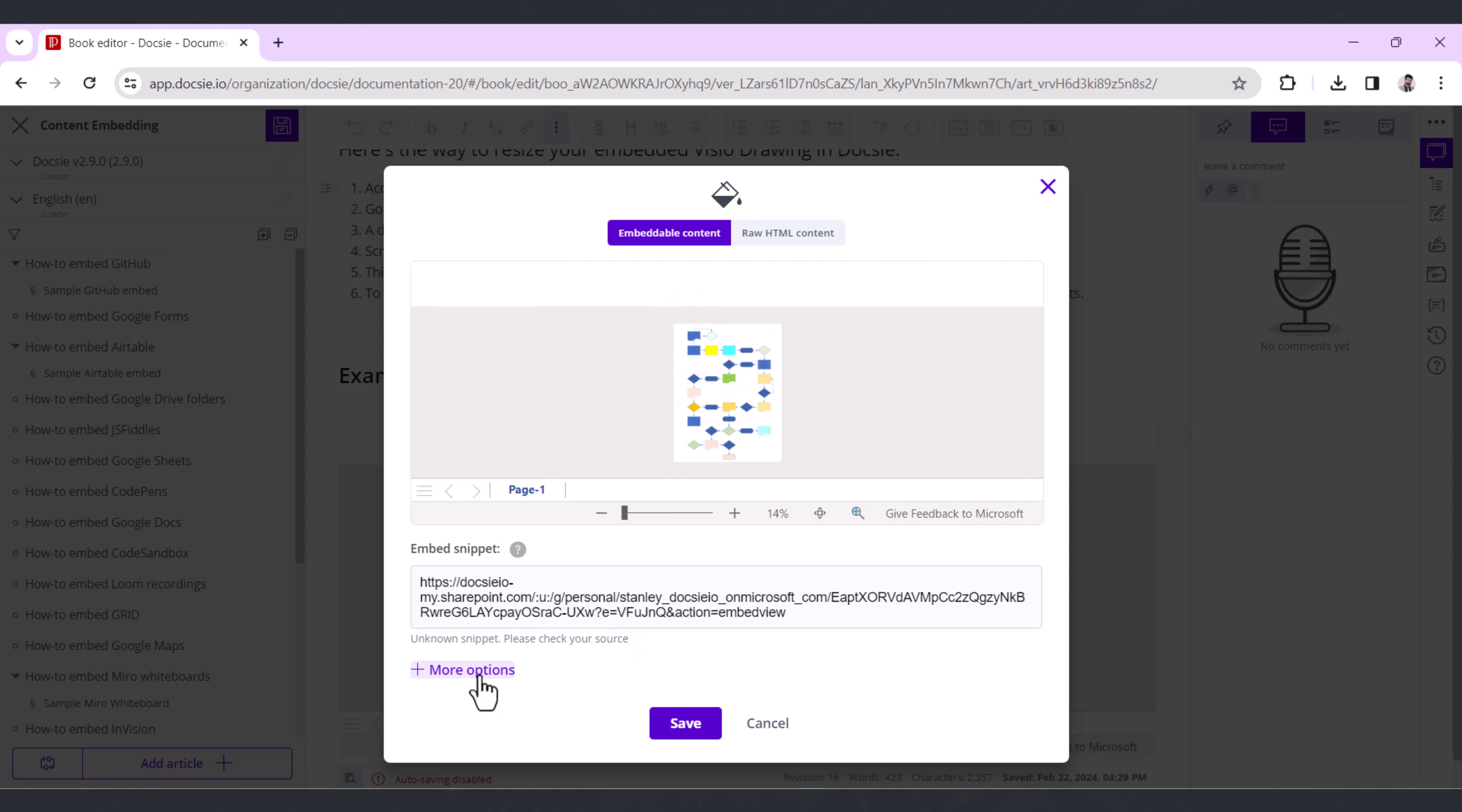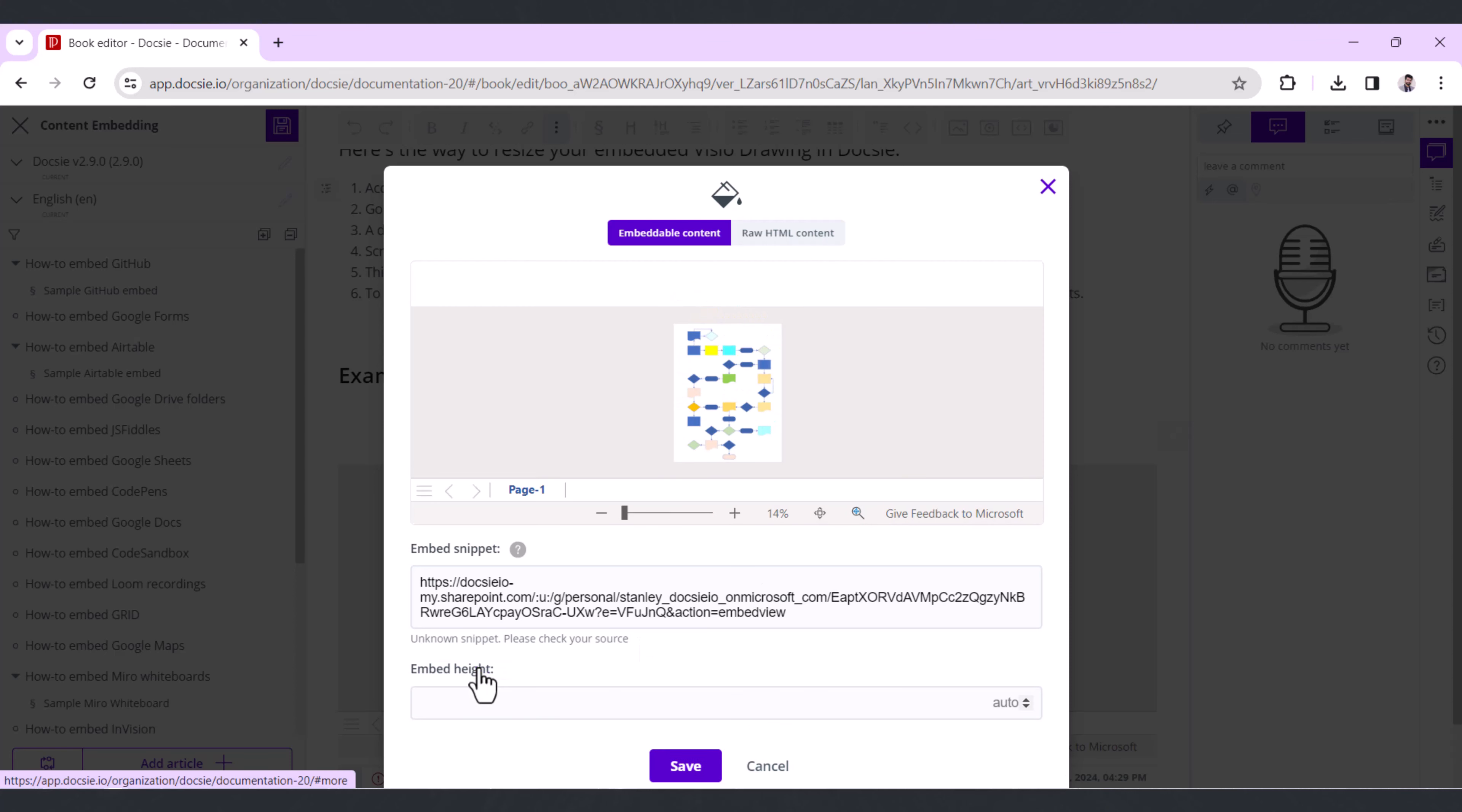You'll see the Embed Height option, which is set to Auto by default. If you need to change the height of the embed, just type in a value above 200 in the field according to your preferences.